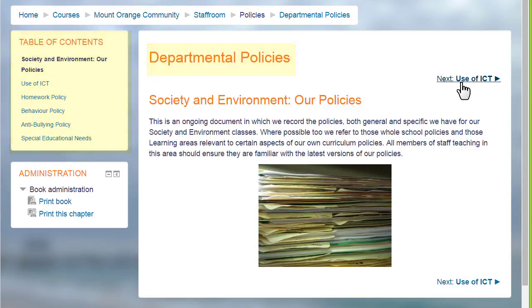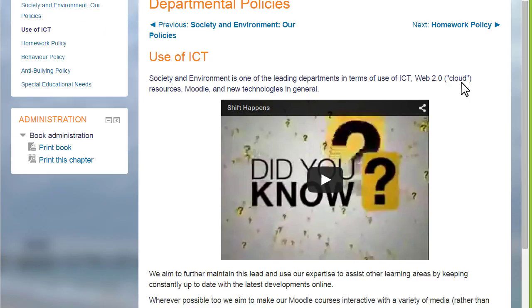A book is useful because you can include not only text but links, images, sound and video such as a YouTube video here.